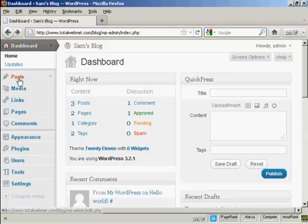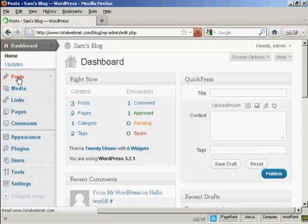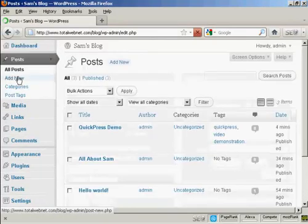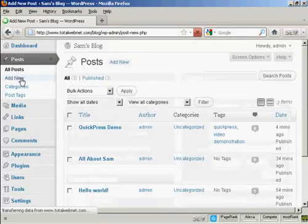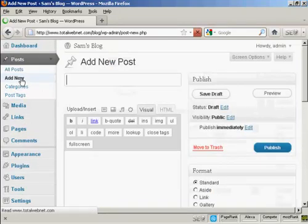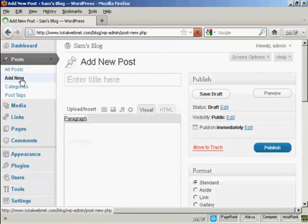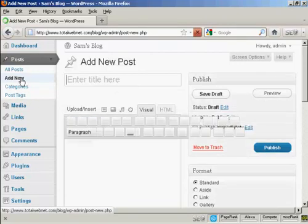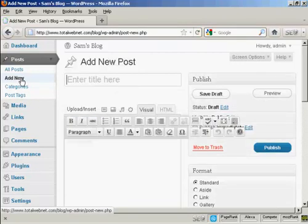First thing to do is to add a new post, so come over here to Posts and then Add New. And what I'm going to call this post is Bluefish, and you'll see why in a moment.